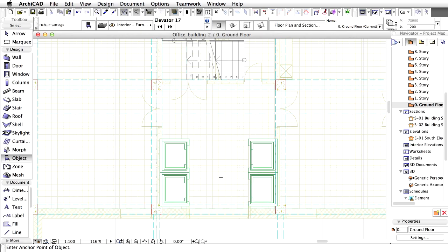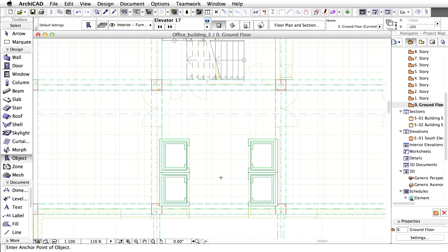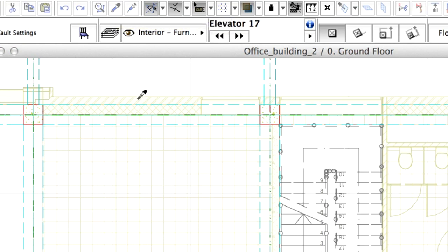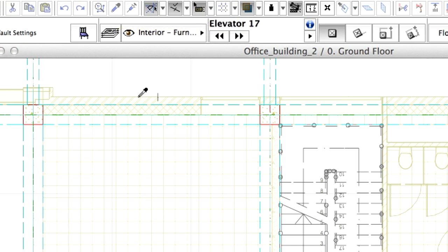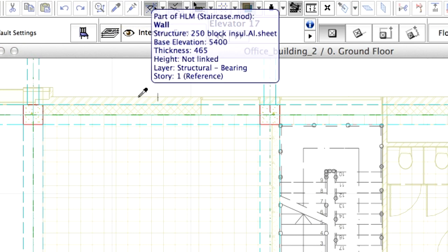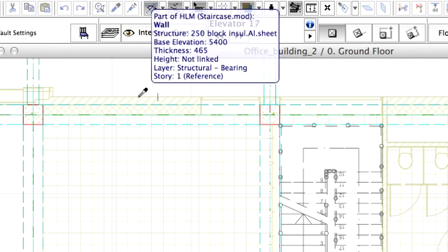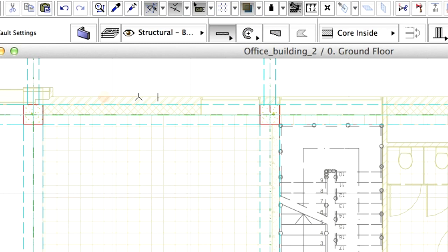Now we can create the perimeter walls with the same composite wall type we have used before in the module file. Use the pipette from the toolbar to pick up the attributes of the existing wall, seen as a trace reference on the ground floor.